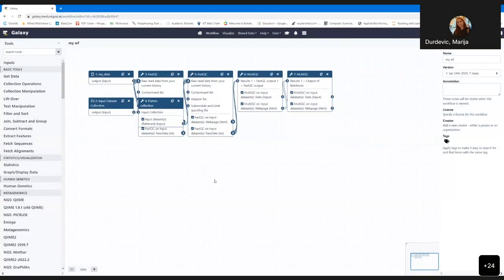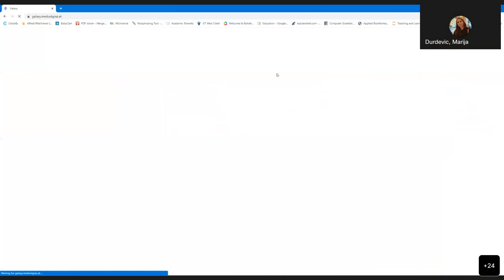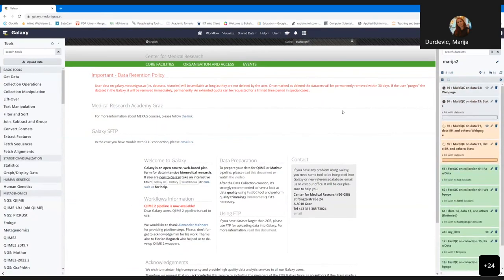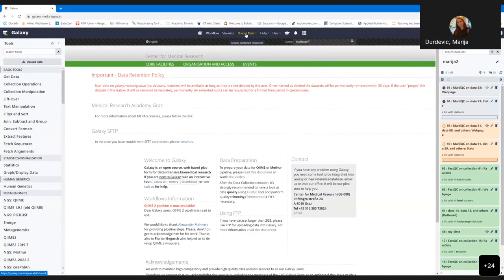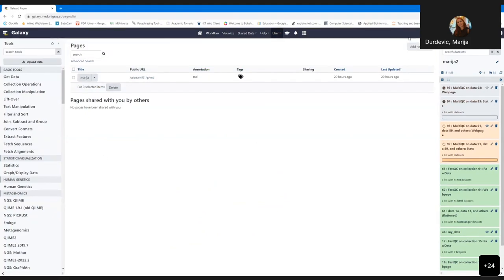Let me also show you options for visualizing data in Galaxy. I have prepared some histories where several files are available which you can visualize with different tools. For each visualization, you need an appropriate data type. Usually users going to use Galaxy already know which data type they need and how they're going to visualize it. Galaxy also recommends which tools are appropriate for a given dataset.